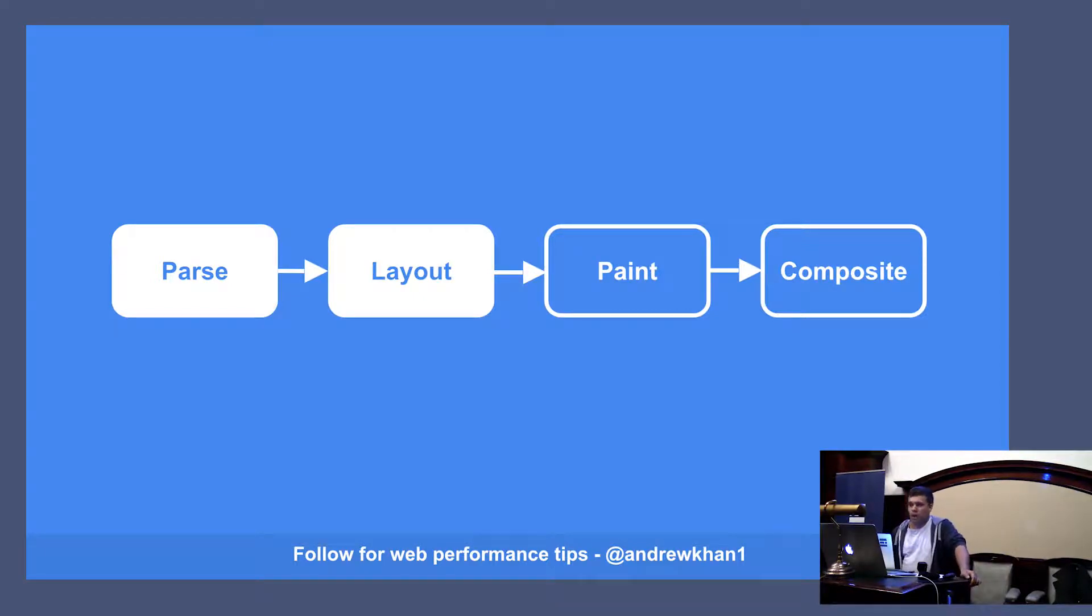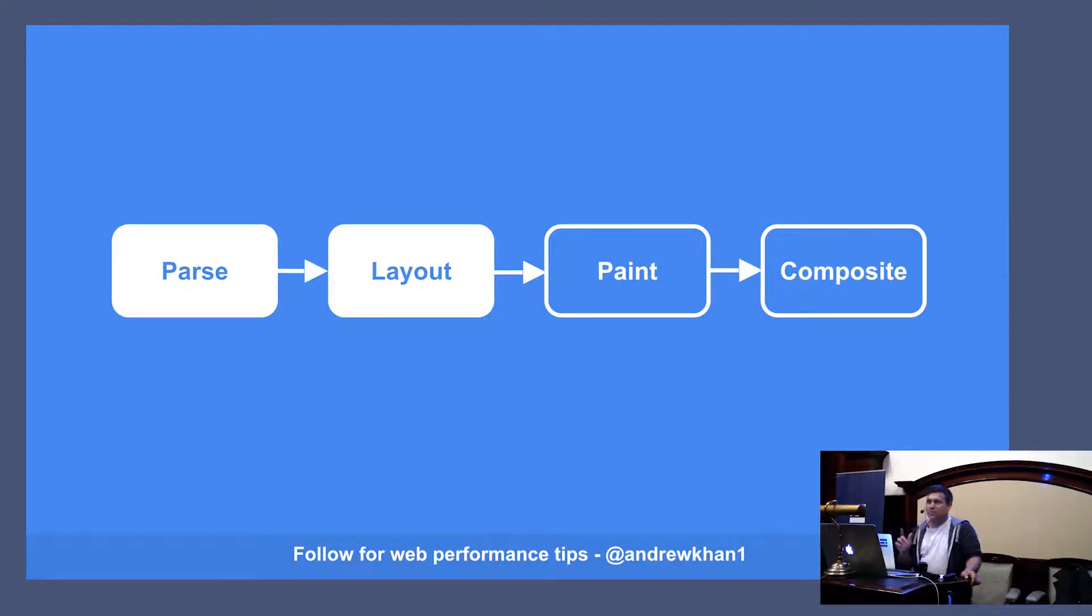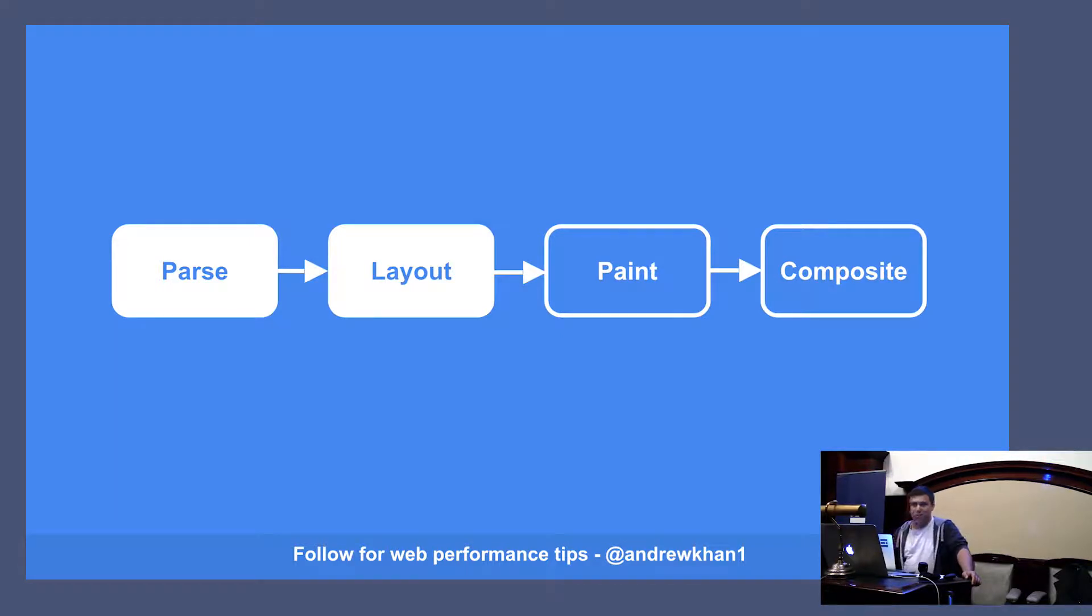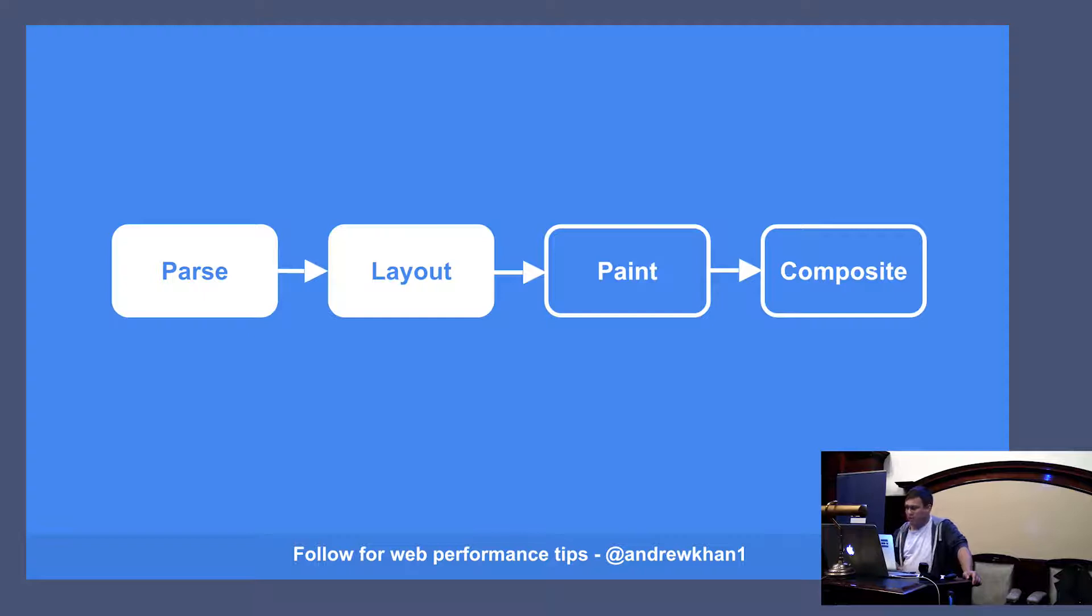I think it would be much easier for me to show you the complexity of that with a video because it's a little hard to explain. And this is something that's been around for a very long time. I know it was around at least four years ago, but let's have a look and see if it will work.